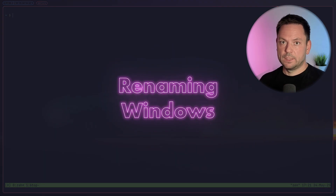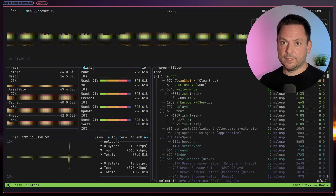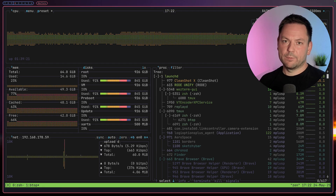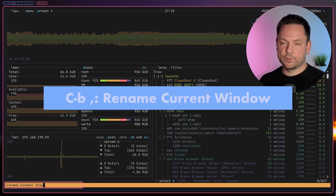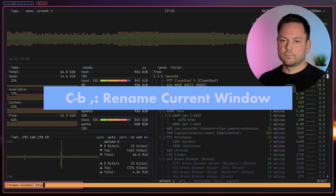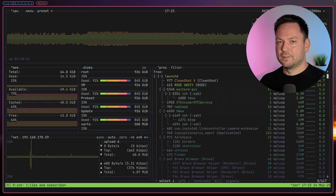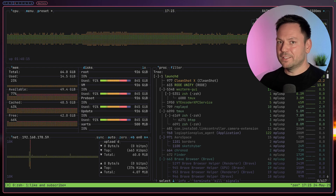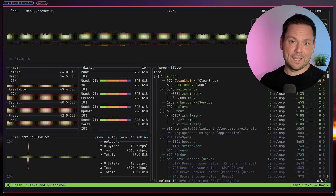One more thing I want to show you: the windows get named by the active process, but you can also change the name manually. ctrl+b+, enables you to rename a window. So maybe a useful name like 'like and subscribe' — seems like a good name, and maybe it inspires you to like this video and subscribe to this channel.